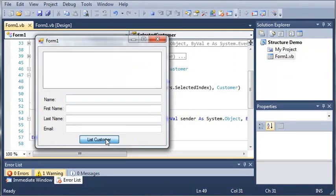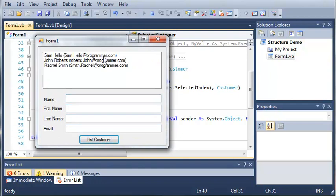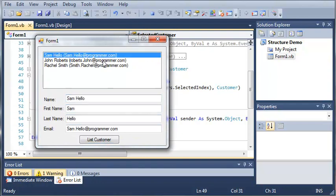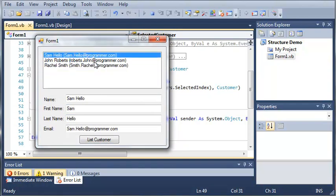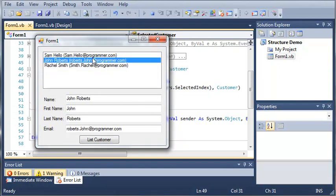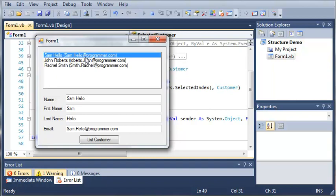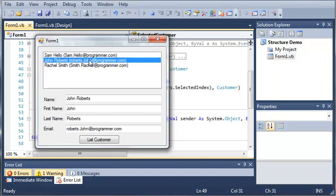Let's go ahead and run this and see what happens. We go ahead and click List Customers, and if we select one of these here, you can see that it adds them to these text boxes right here.